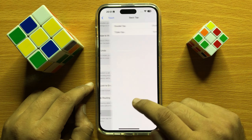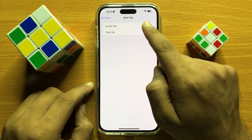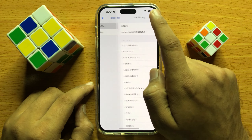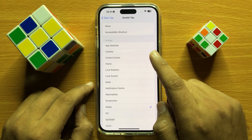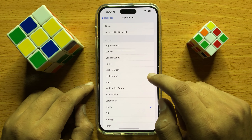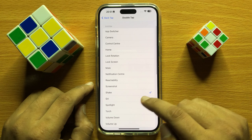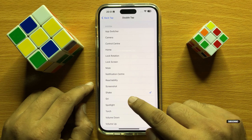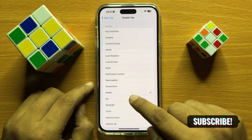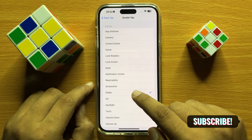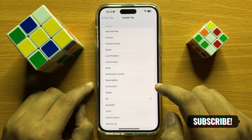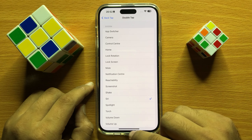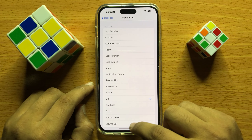Here you can select Double Tap or Triple Tap. After selecting, you will see a Siri option. To open Siri when you double tap on the back of your iPhone, select Siri. After selecting Siri, when you double tap on the back of your iPhone it will open Siri automatically.